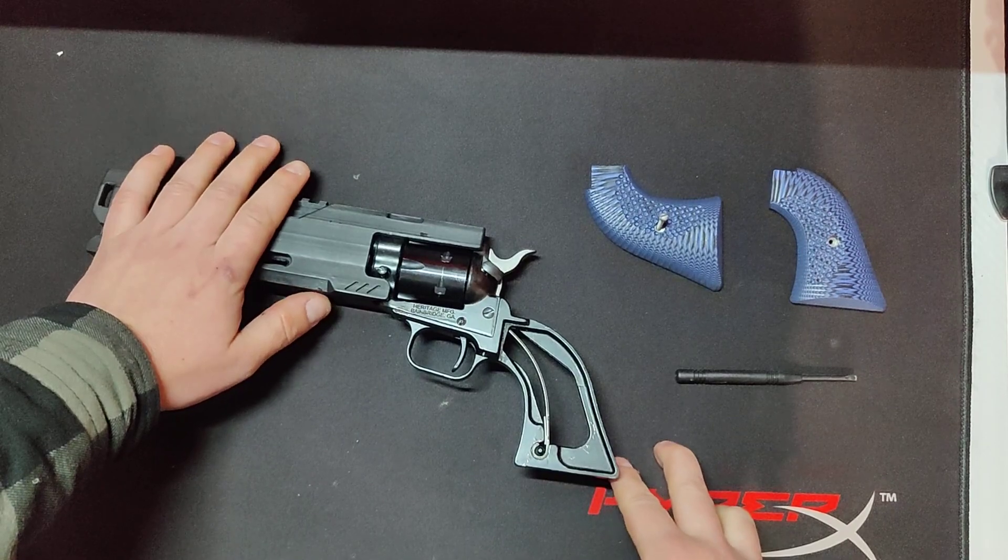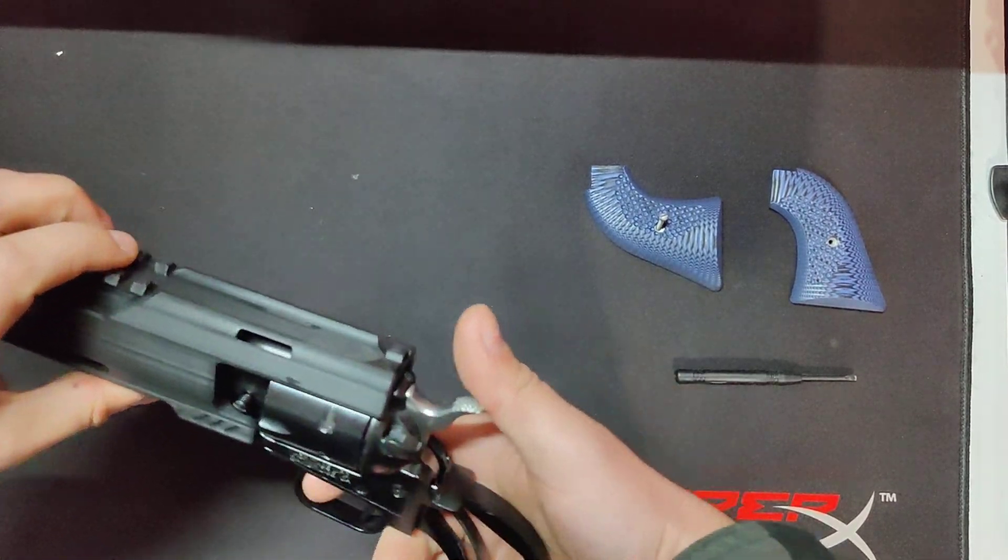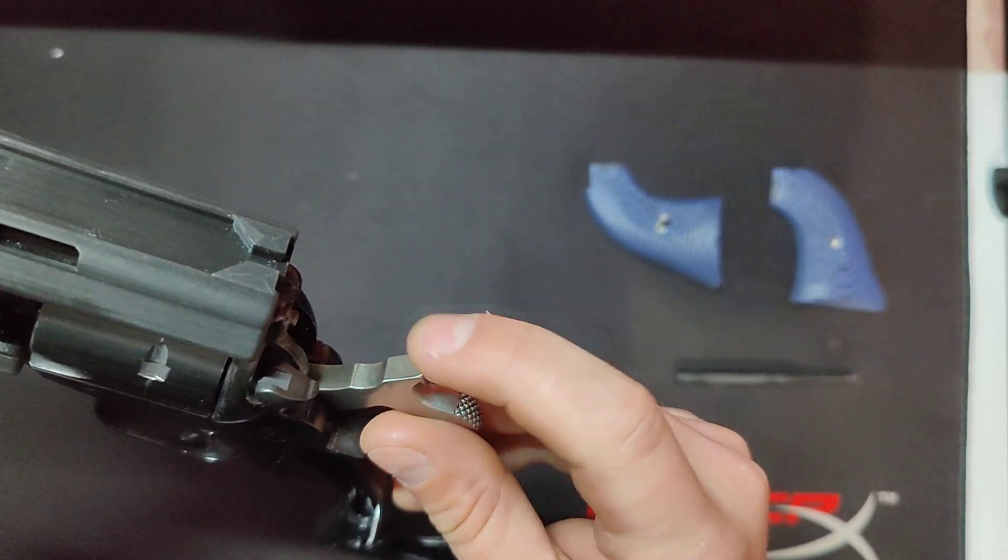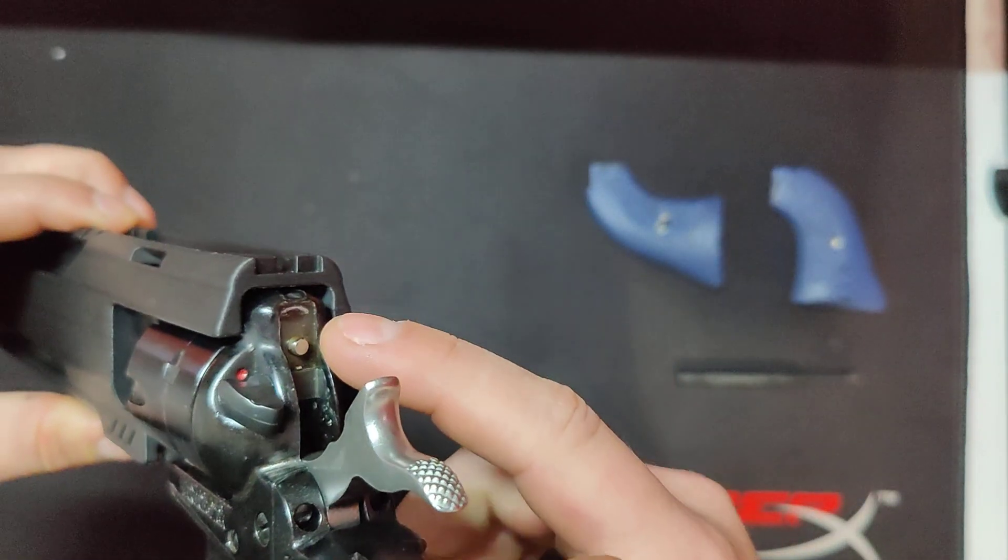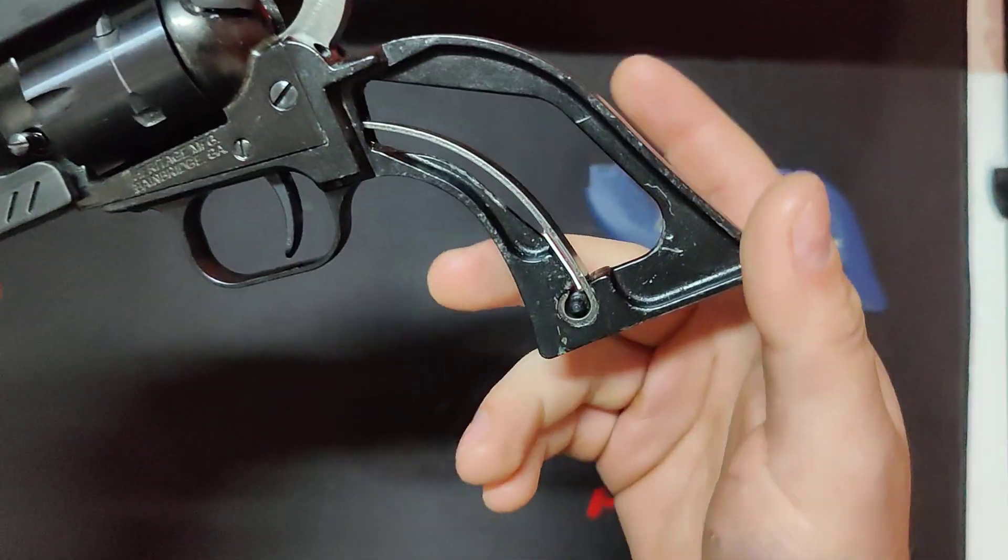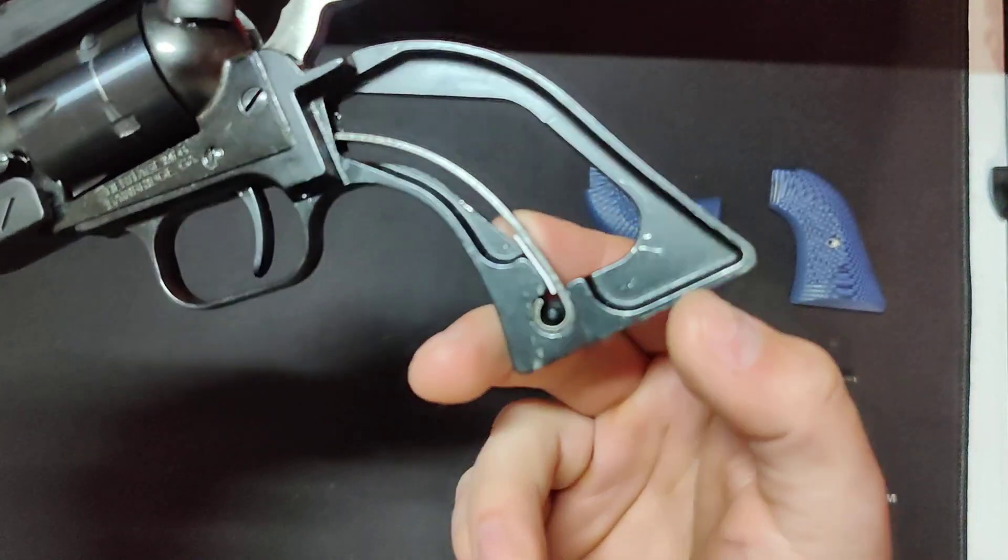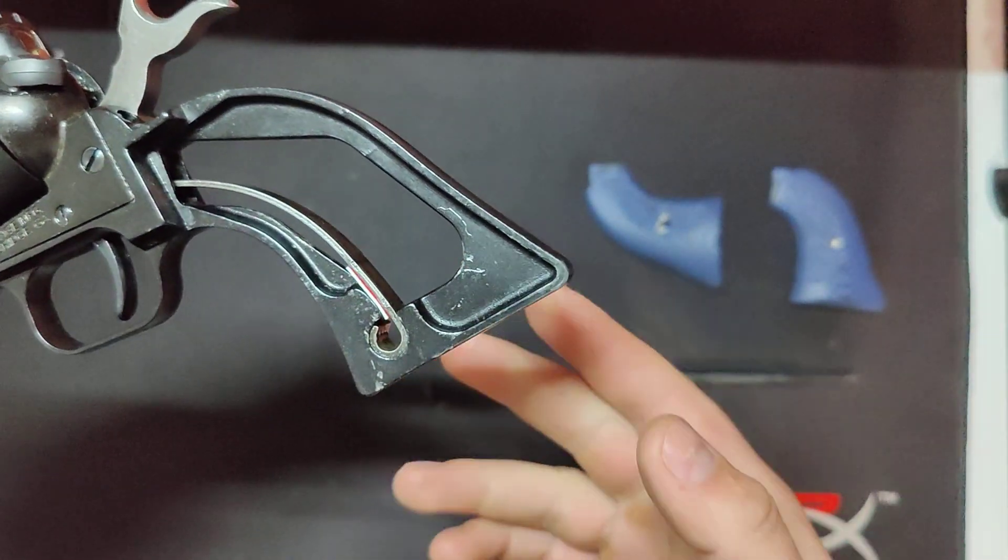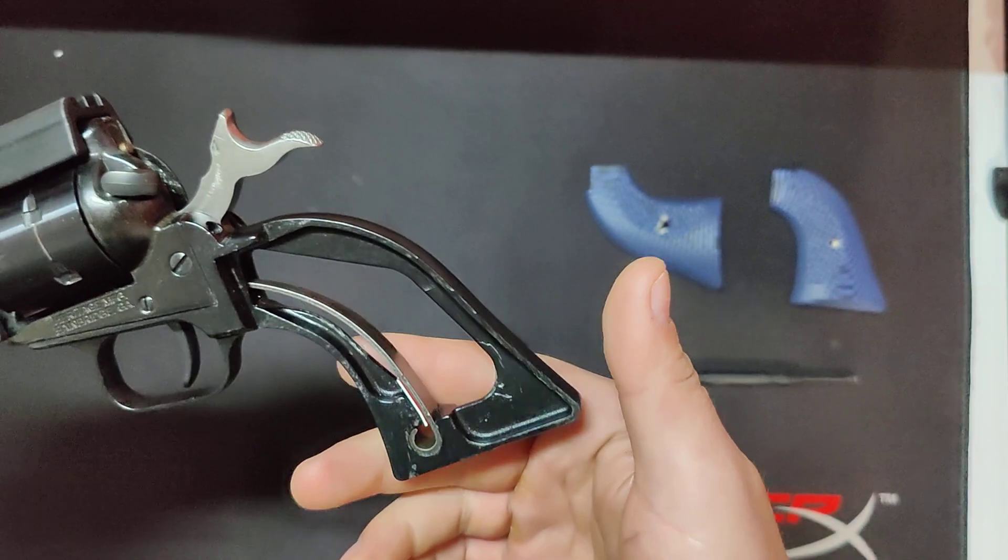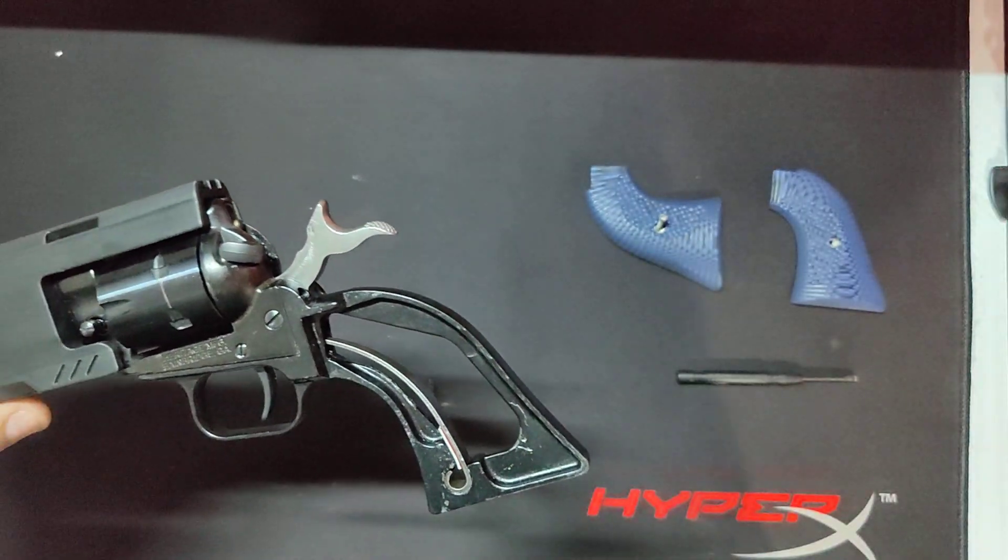So, like I said, if you're having light primer strikes, file this ridge down. You can tell if there's a ridge by looking up here, and shim it. Just cut a piece of credit card, shove it right in there. Have a good one.